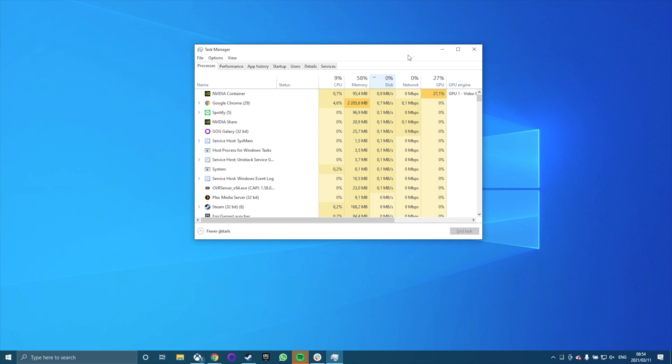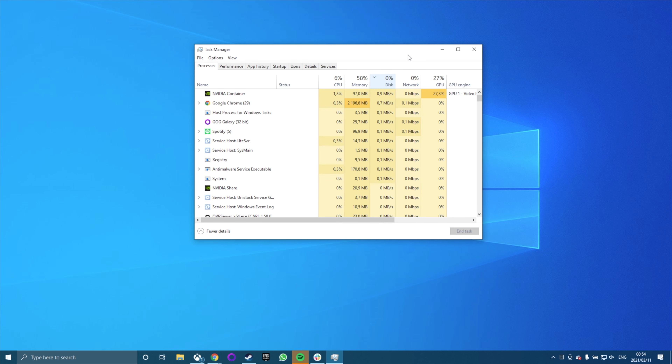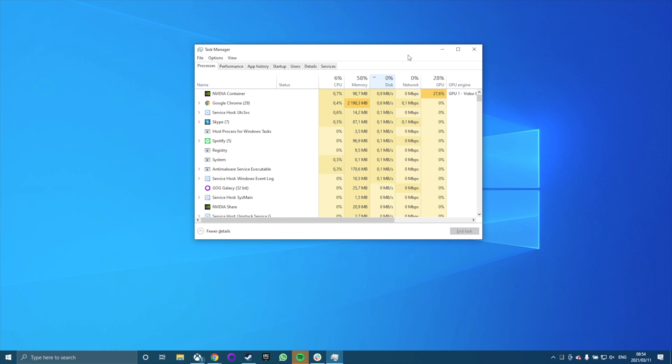In some cases, you might see just one process causing high disk usage, but in other instances, the process causing the spike may change. So now you know which app or apps are causing the problem, but what can you do to resolve it? Let's go over some common solutions.